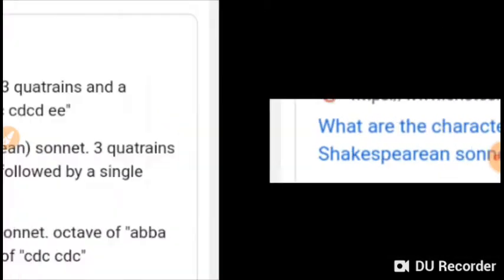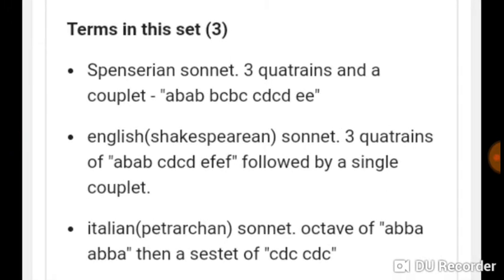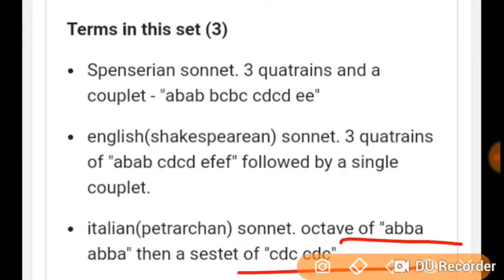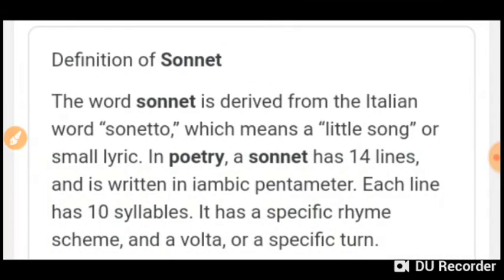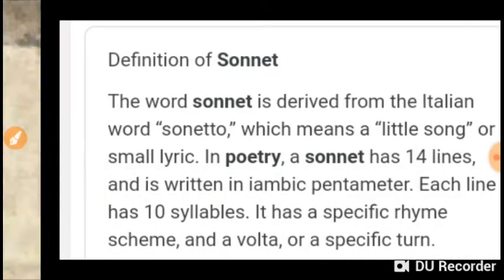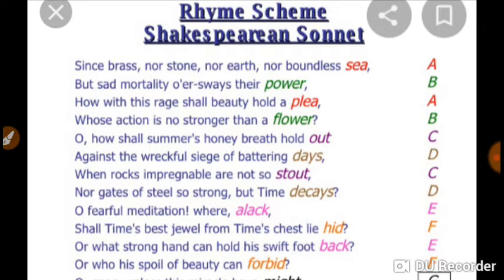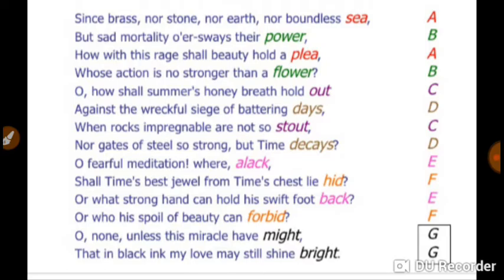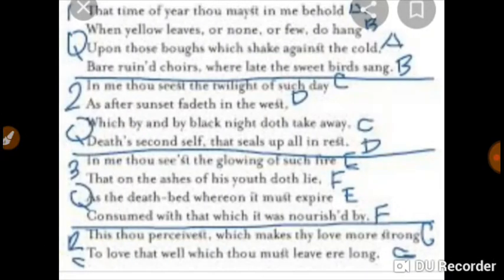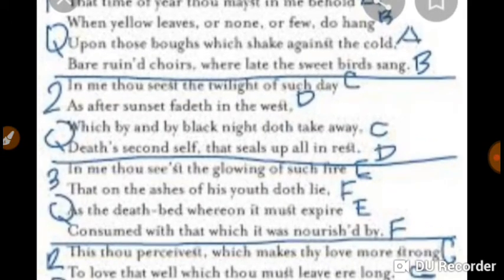The Petrarchan sonnets are named after the great Italian poet Petrarch. The Petrarchan sonnet consists of two main parts: the first eight lines form the octave, having the rhyme scheme ABBA ABBA. The last six lines form the sestet, which may have one of the following rhyme schemes: CDE CDE, CDC CDC, or CDC DEE. The octave may be divided into two quatrains of four lines each, and the sestet into two tercets of three lines each.